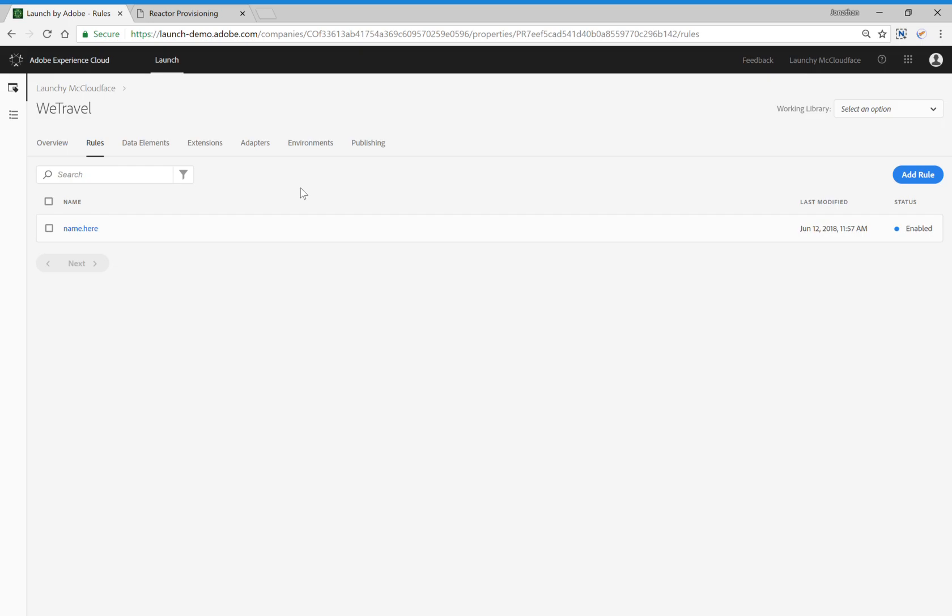Typically, to do that, you would come here to the user interface and do something similar to what I did here. You would create a number of rules, data elements, and extensions. And as you've seen, this process is not difficult, but Launch allows you to do a lot more work with a lot less effort using the APIs.